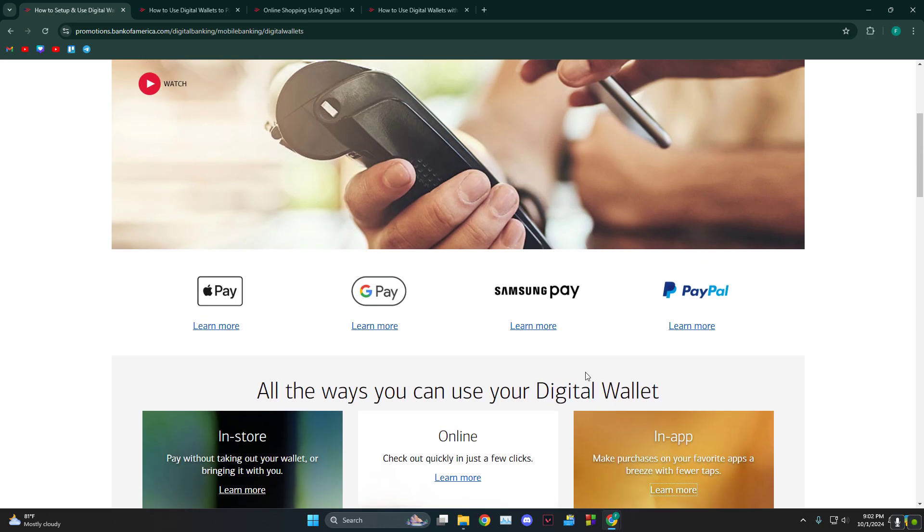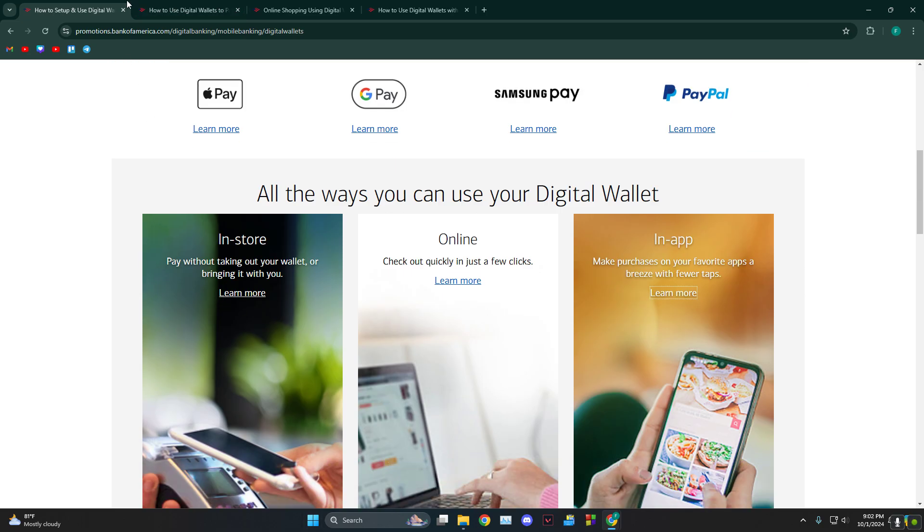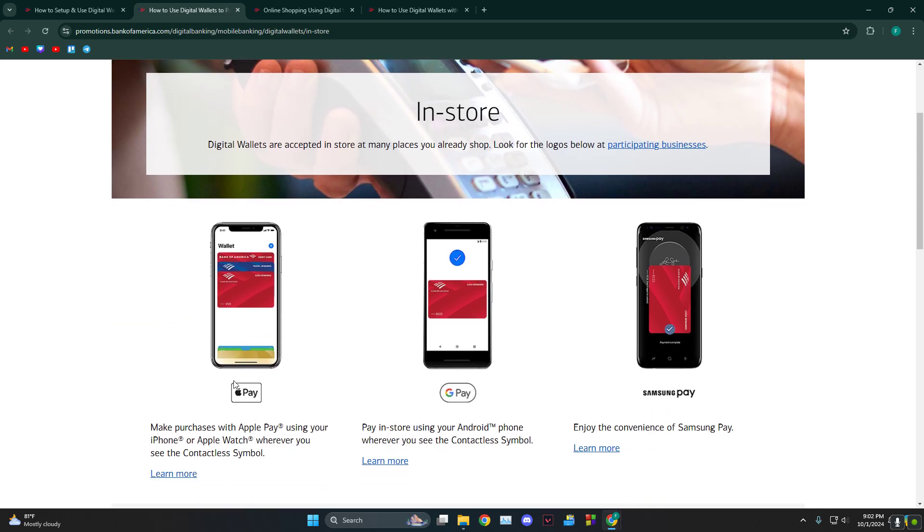You can also use it in-app. The platforms that support this wallet are Apple Pay, Google Pay, Samsung Pay, and PayPal. Let's say you want to do it in-store - you need to add your wallet into your Apple Pay,